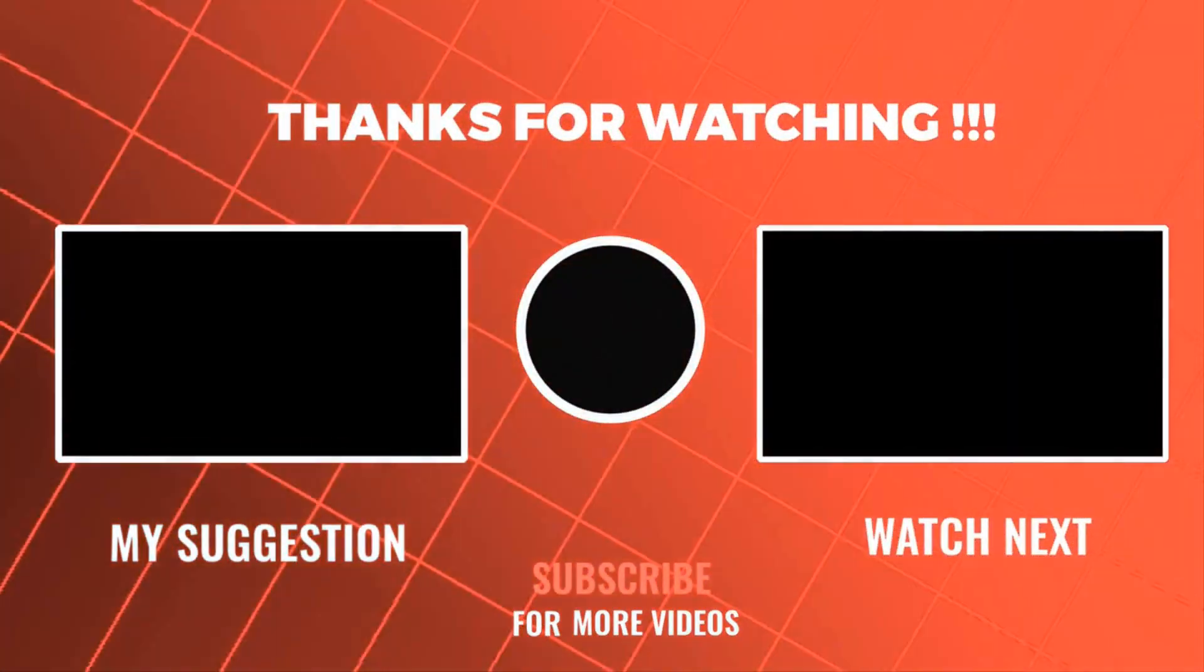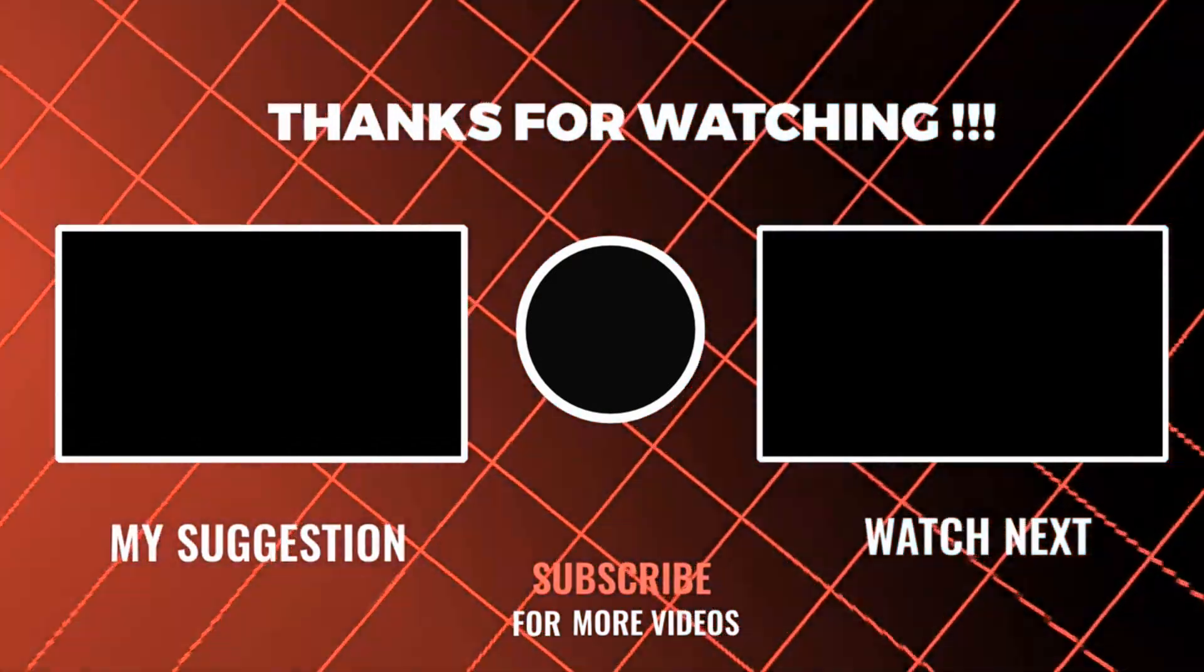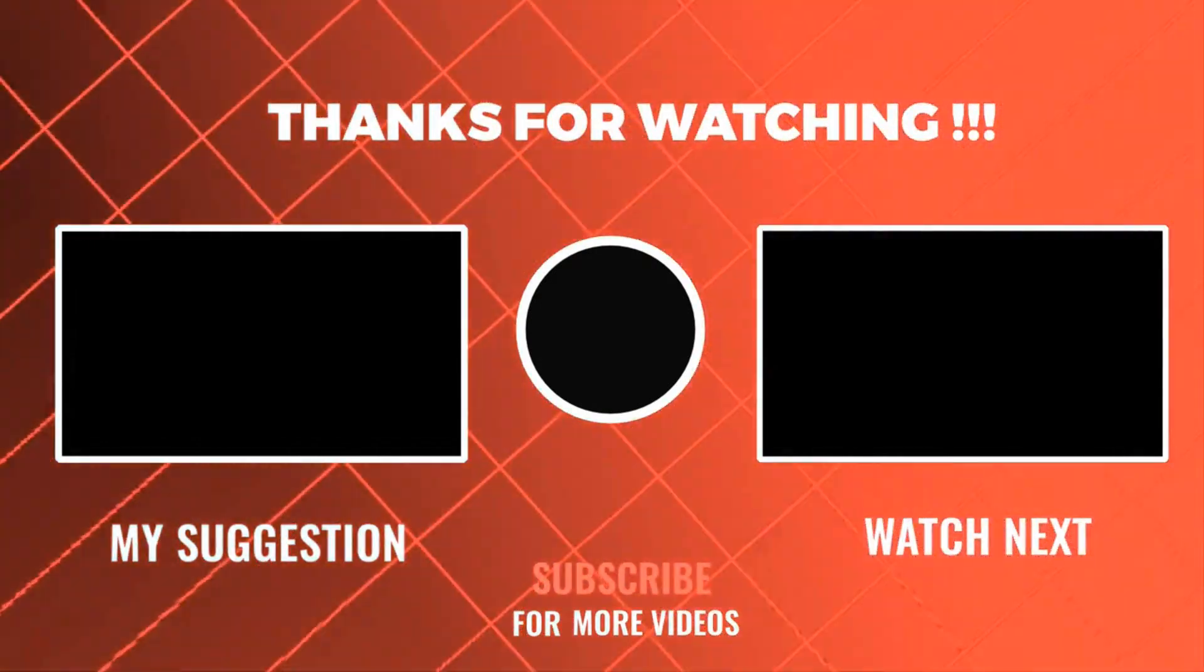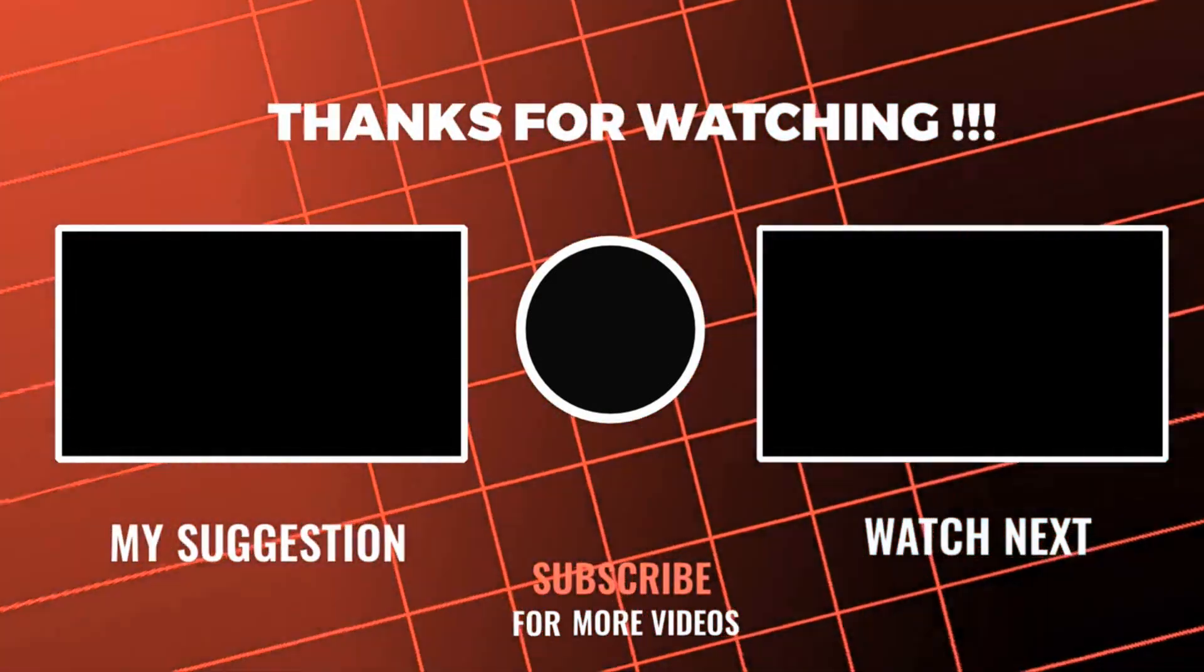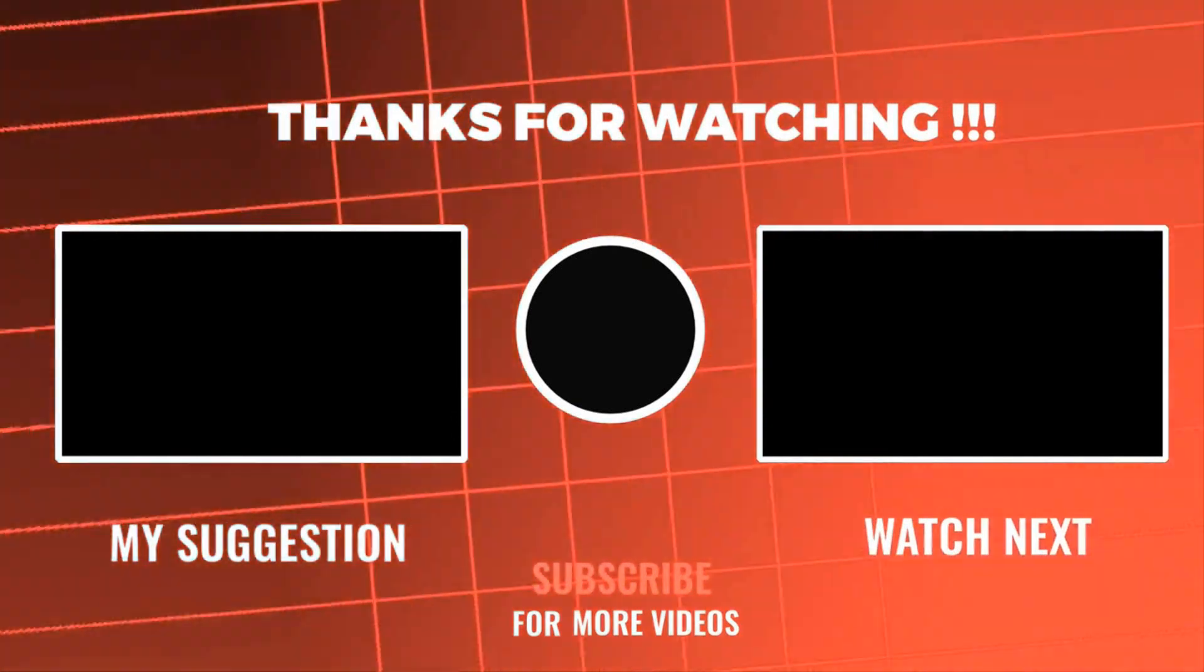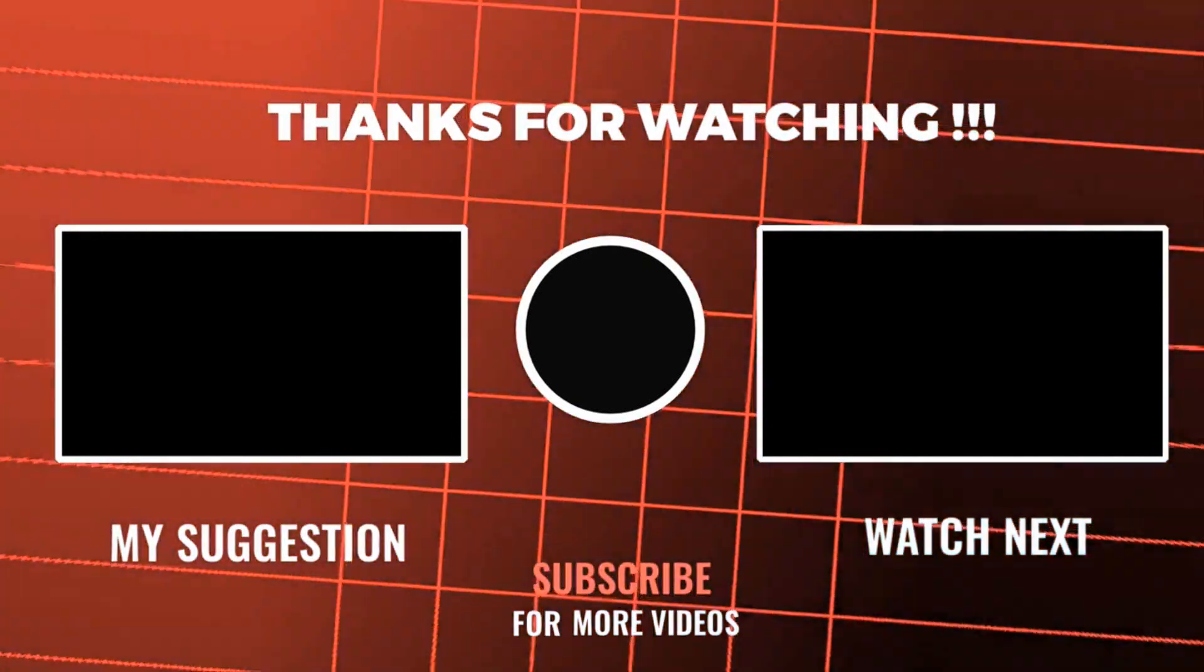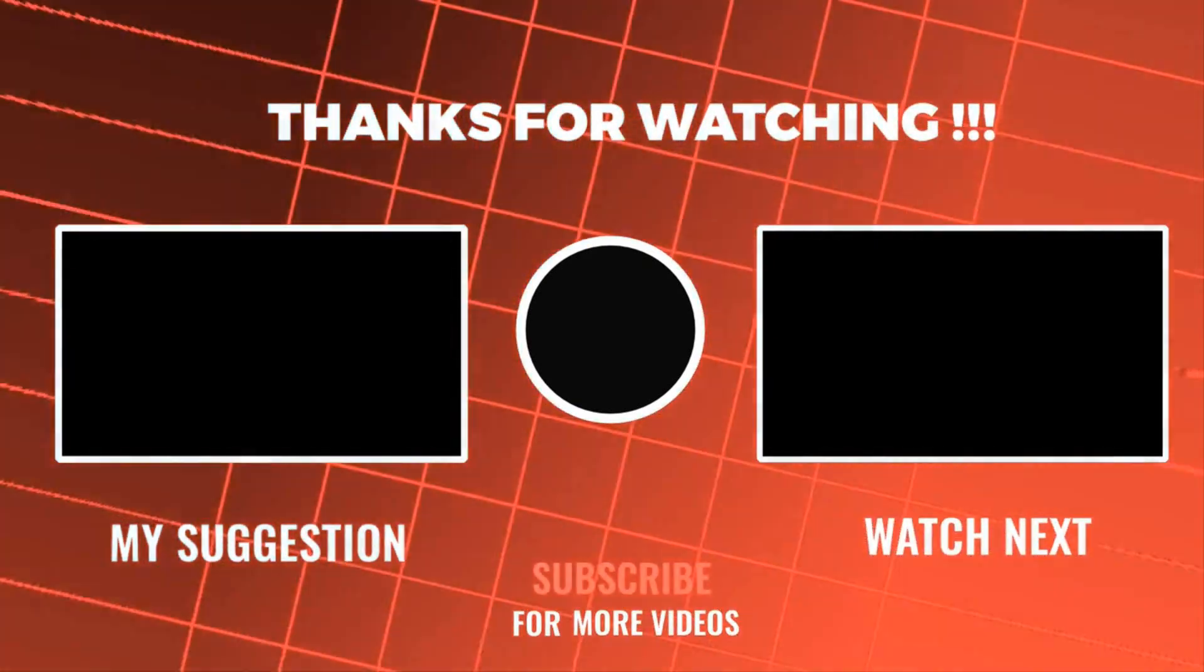Thanks for watching. Please subscribe my channel and press bell icon to get notification of my new videos. Goodbye.